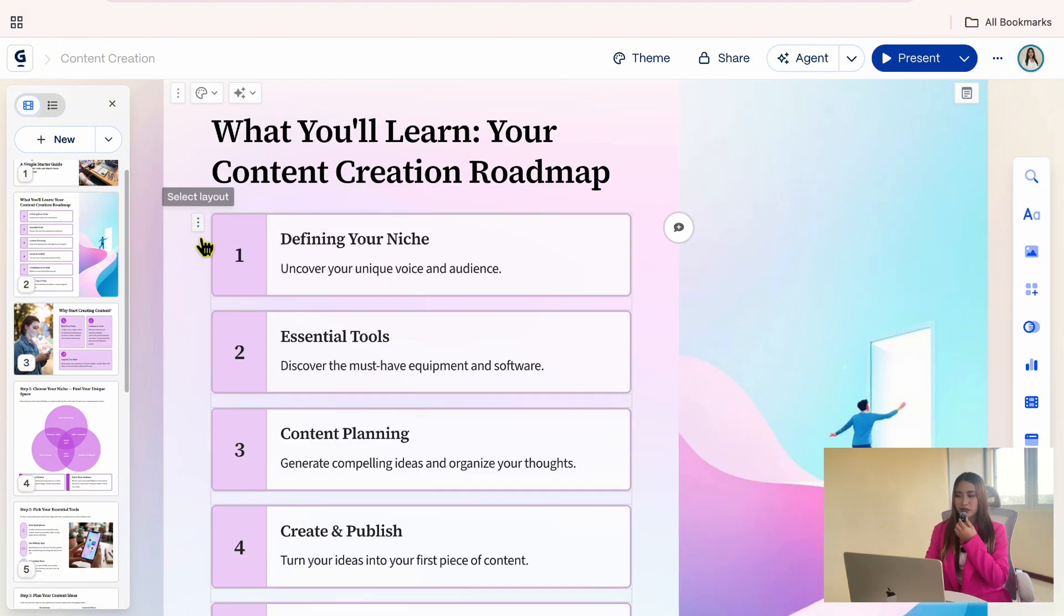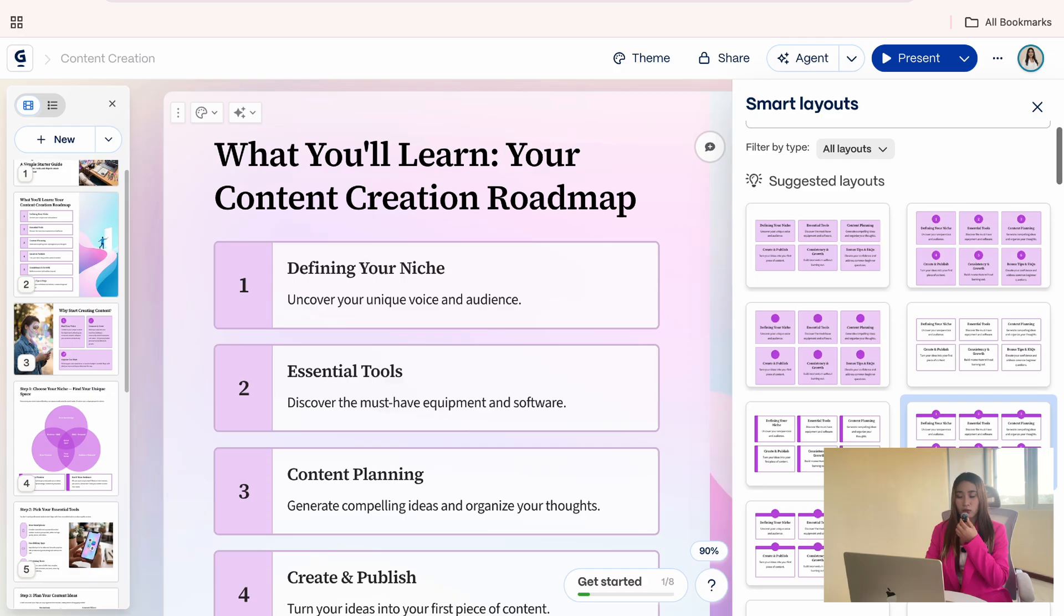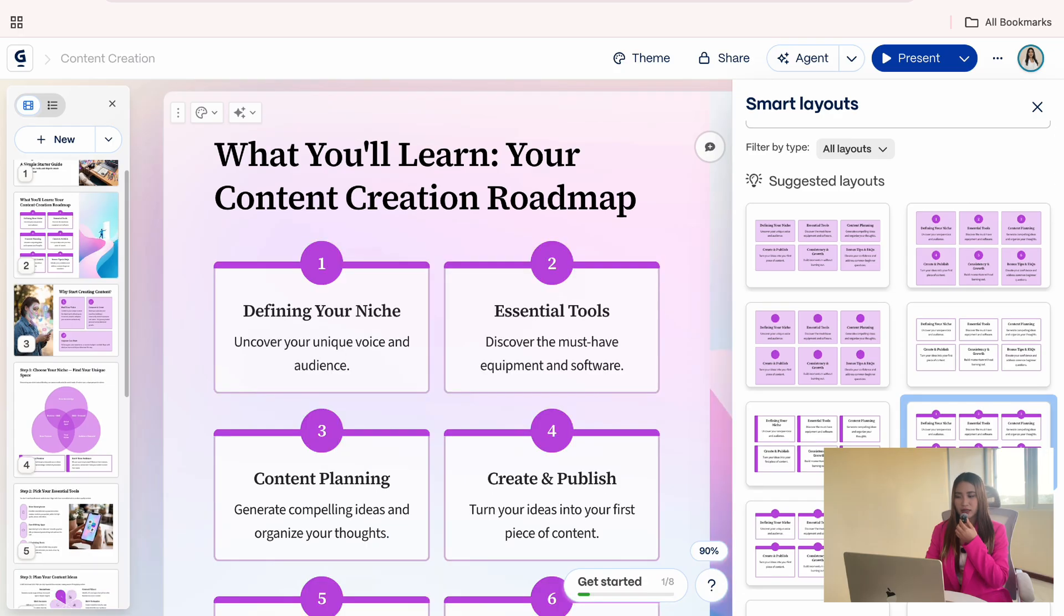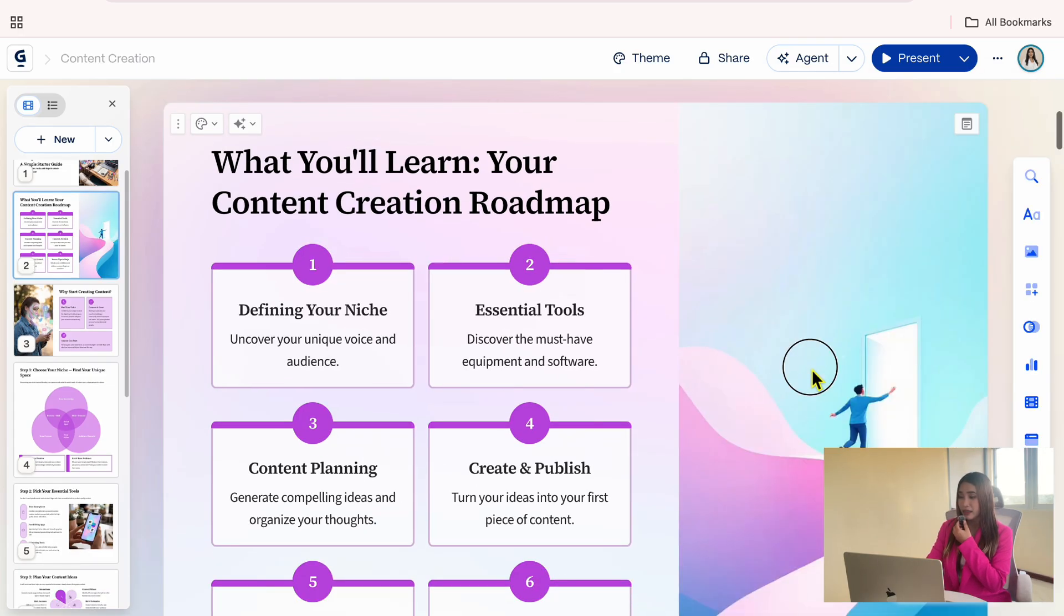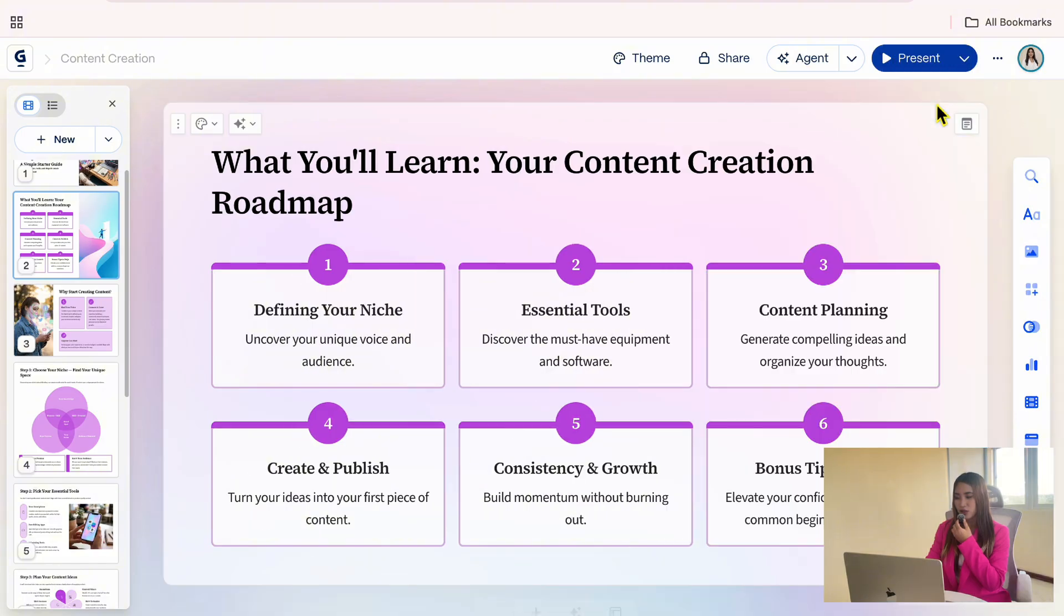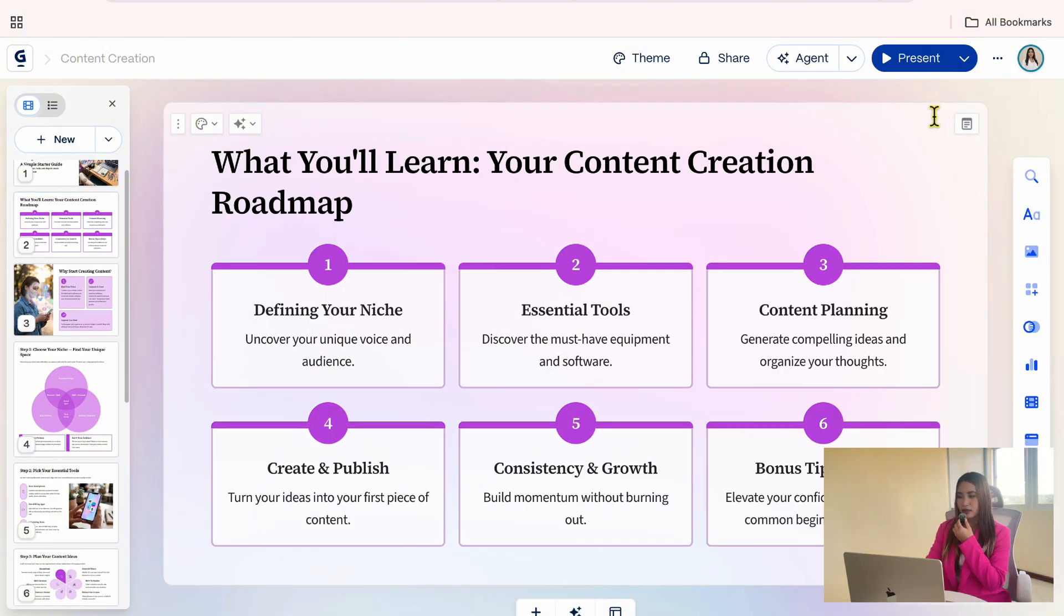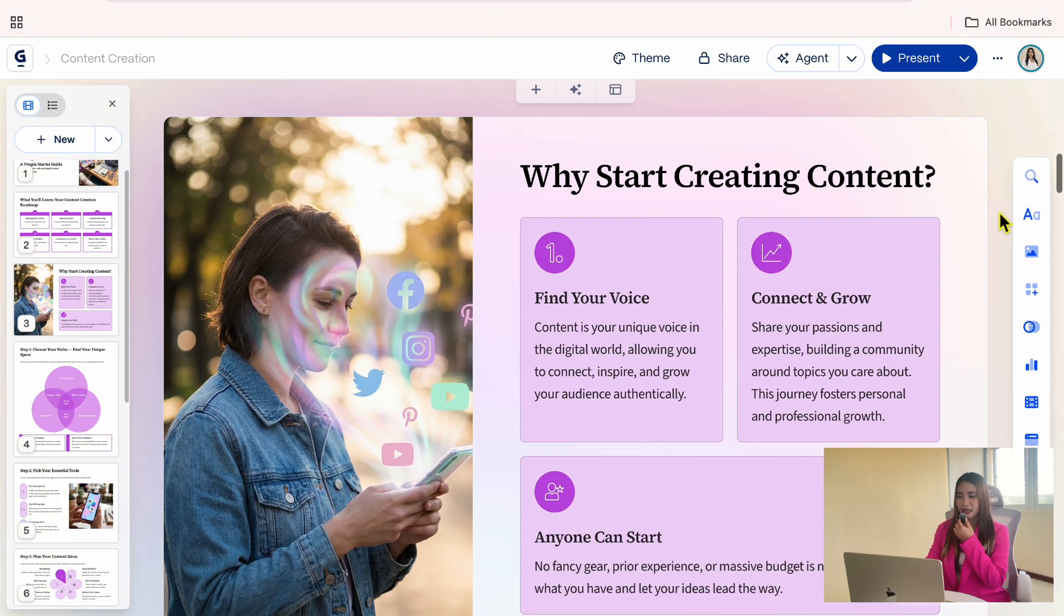If you want to change the layout, click the three dots, choose Change Layout, and select the one you prefer. You can also remove any unnecessary images by clicking them and selecting the trash icon. Now, let's move on to the next slide.